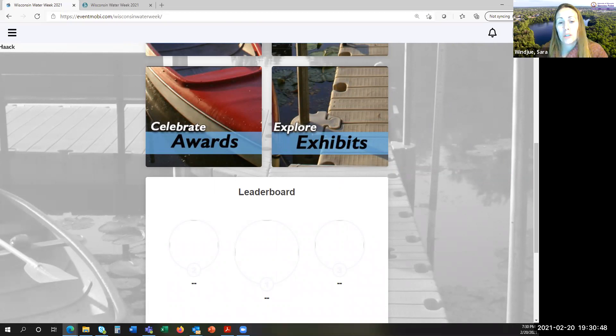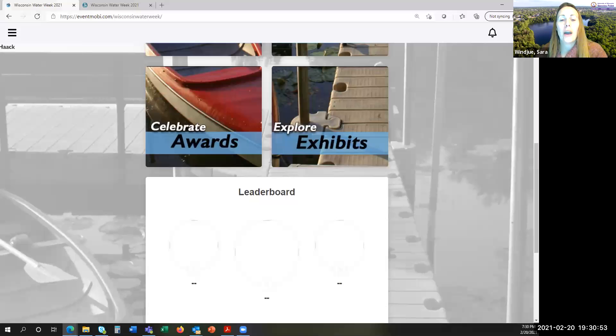We will look at participation for each day and choose daily winners. We will also have an overall winner.